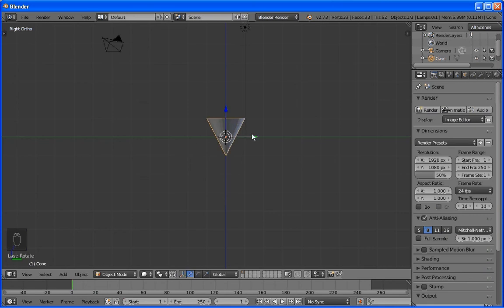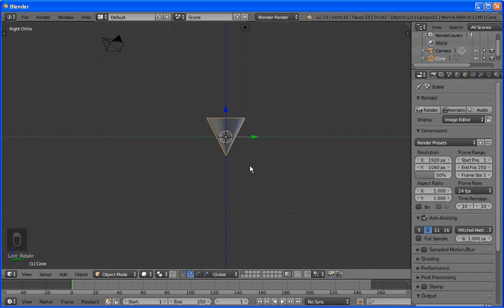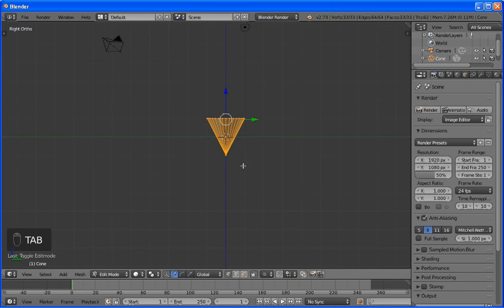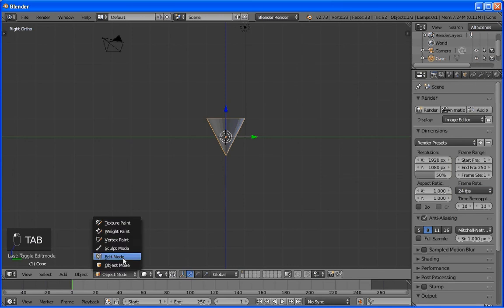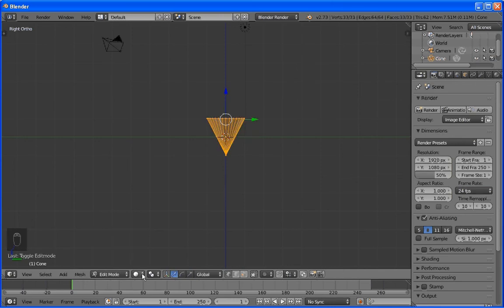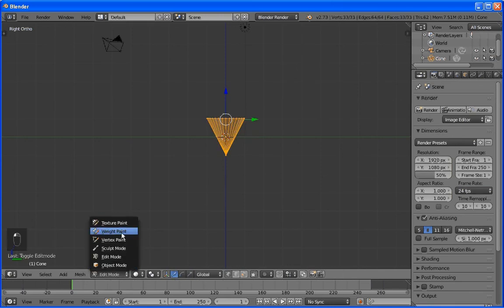Right now, we're in Object mode. And if you want to switch to Edit mode, which we're going to need to do, you have to hit the Tab key. There we go. The other thing to notice, hit Tab key once again. We'll go back into Object mode. We could click Edit mode by clicking down here as well, too. But anyway, back to Object mode.